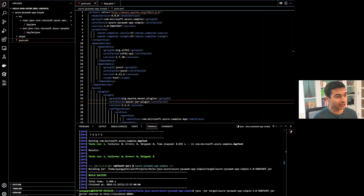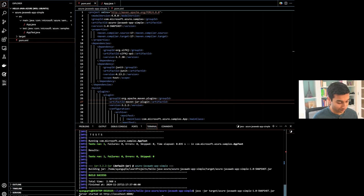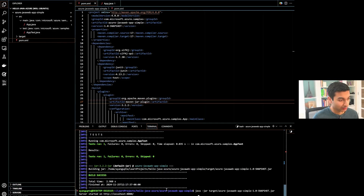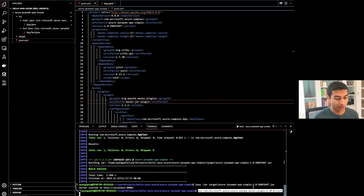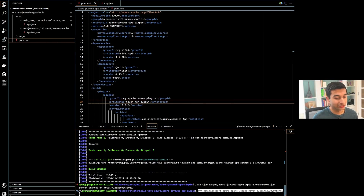Open up your terminal — we are going to be using this command to deploy to App Service. These commands can also be found using the link in the description of the video, making it a lot easier. There's no need to type it out; you can just copy and paste them.